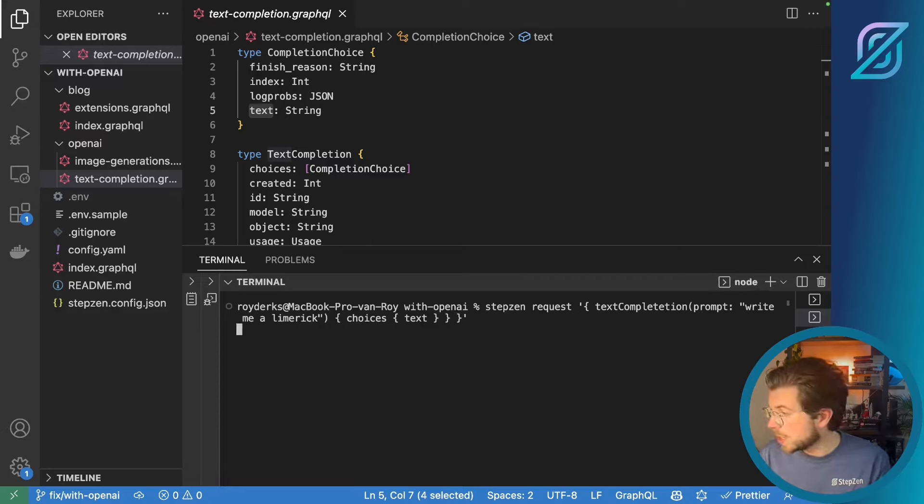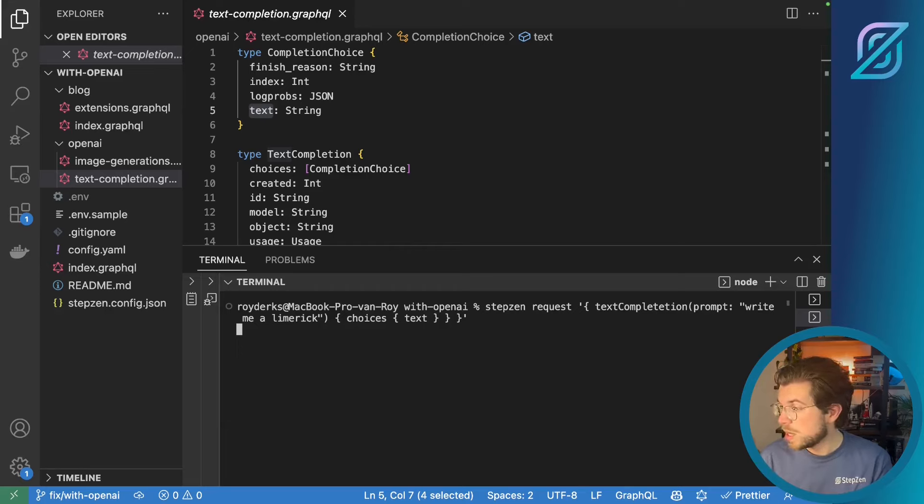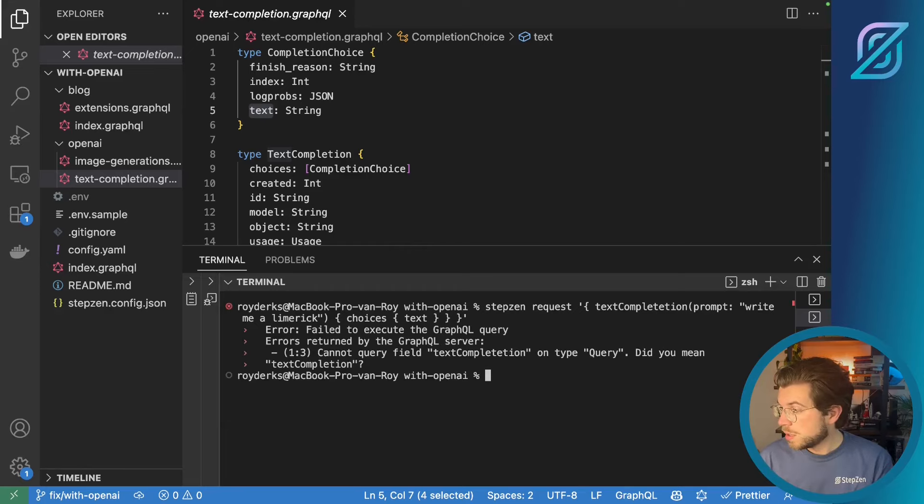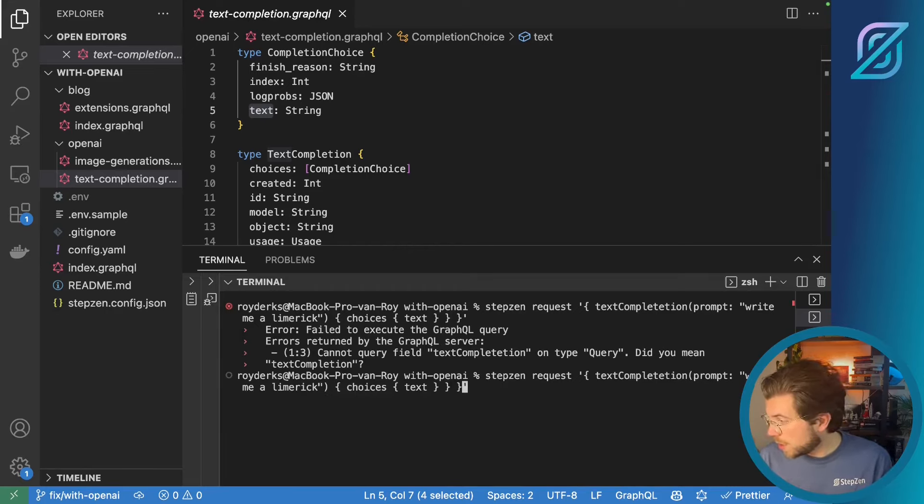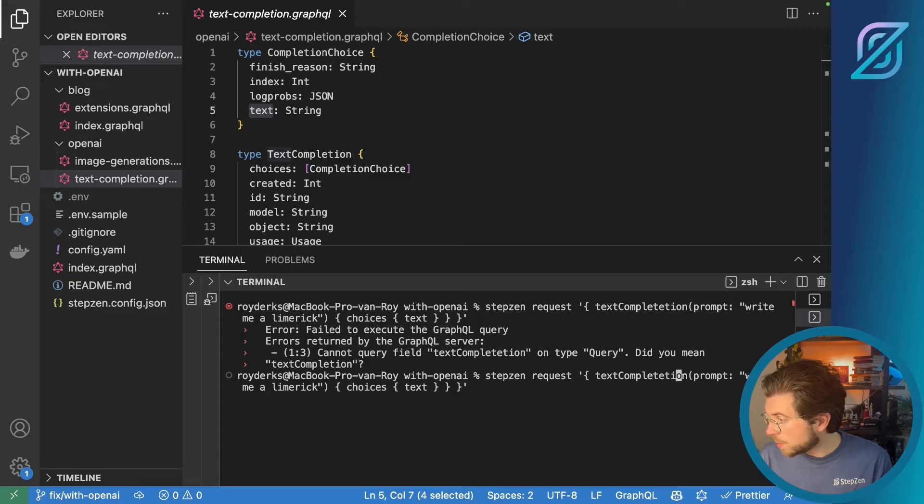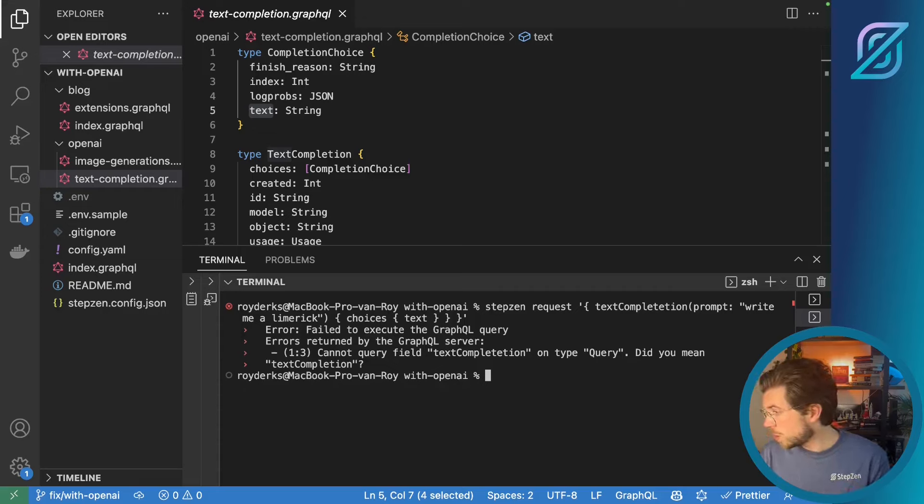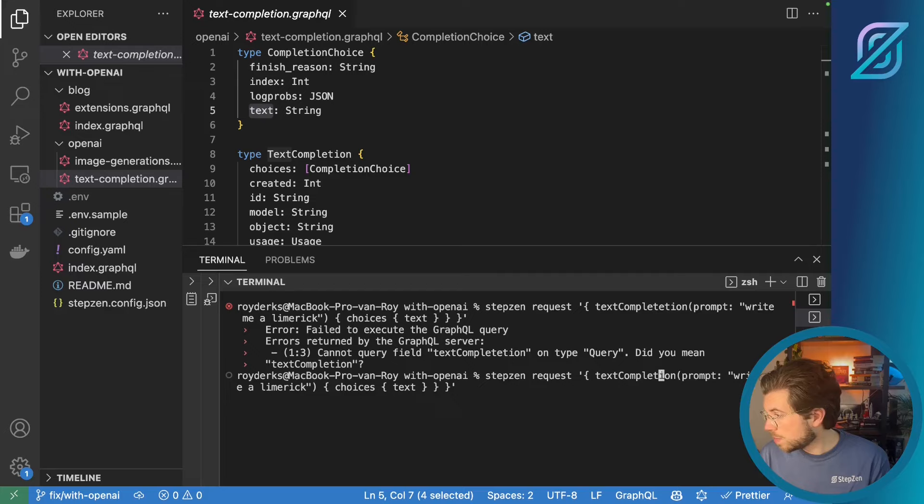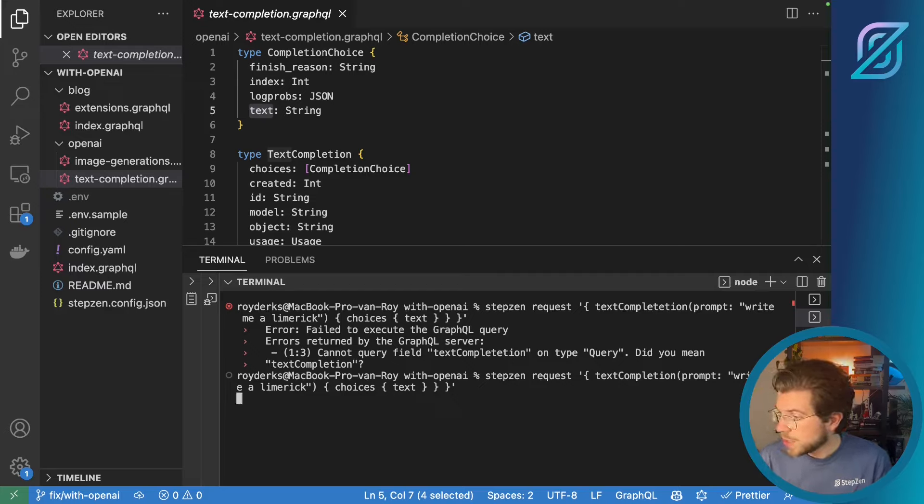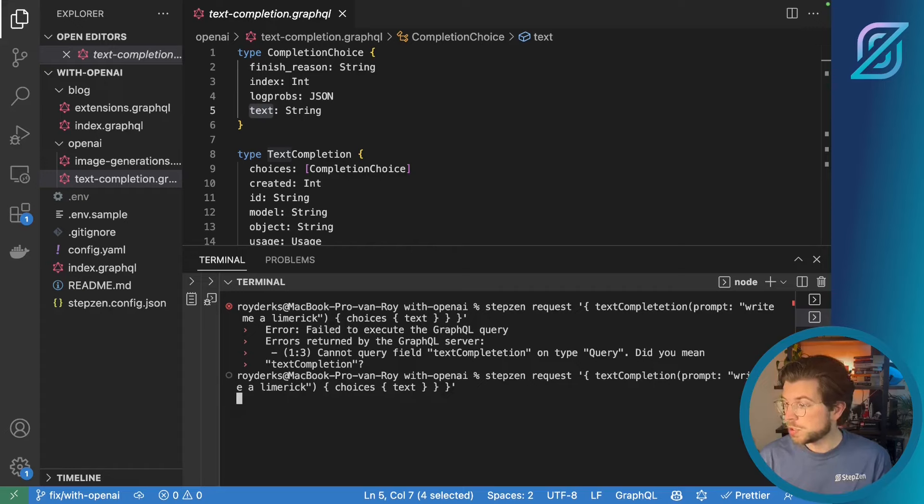Let me see if this runs. See I made a small spelling mistake. It is completion. Completion. Like this. And this will run this GraphQL query which will generate a limerick for me.